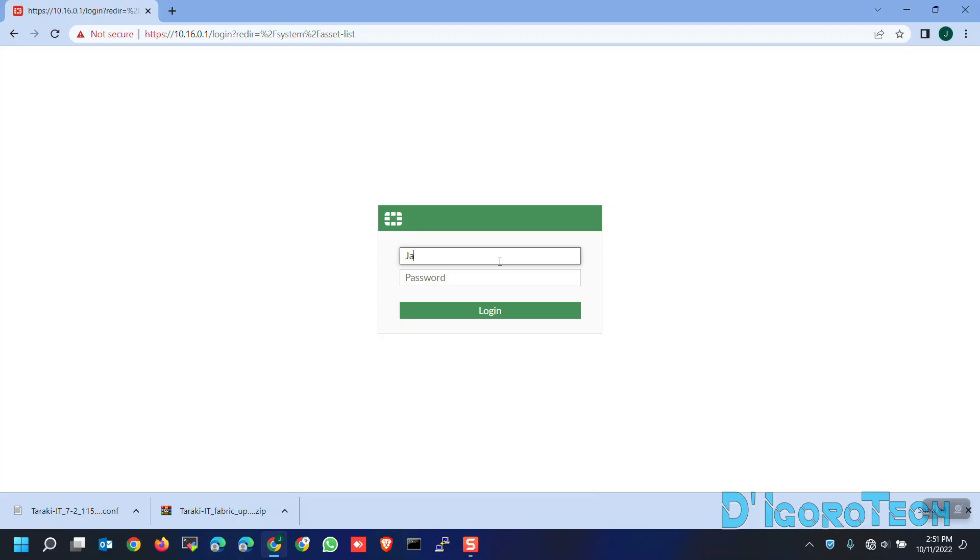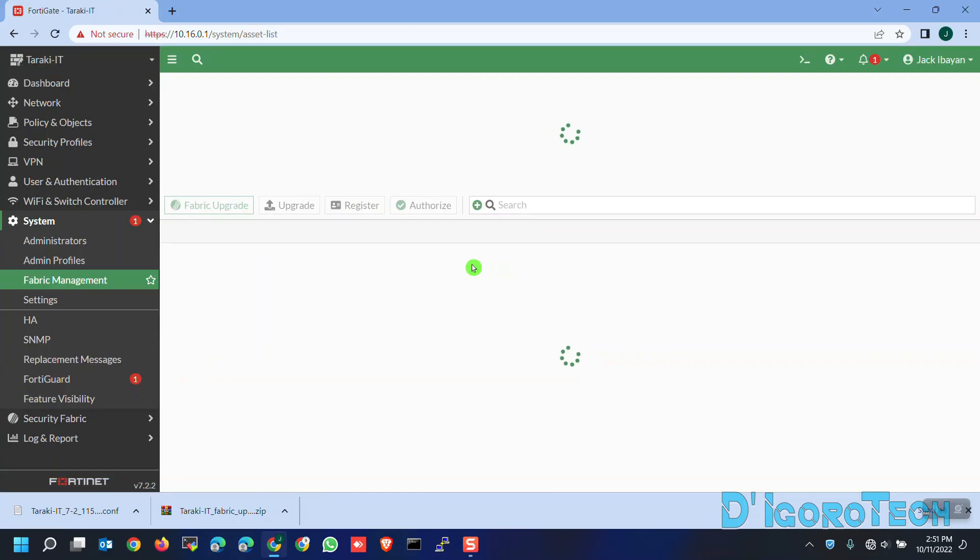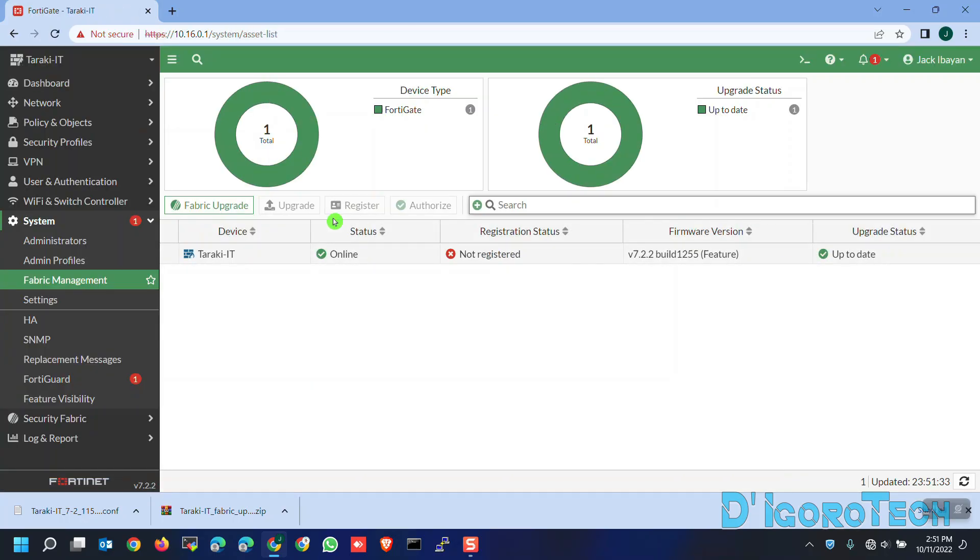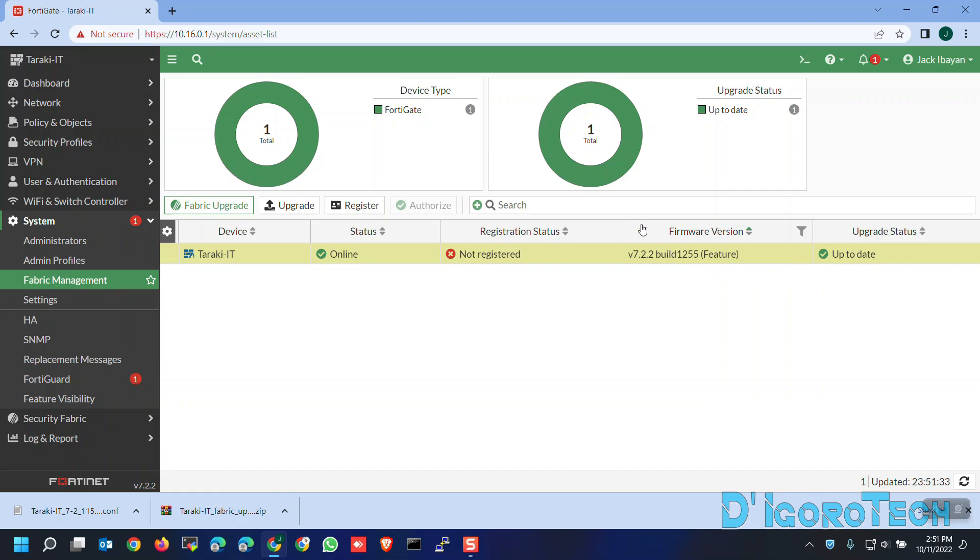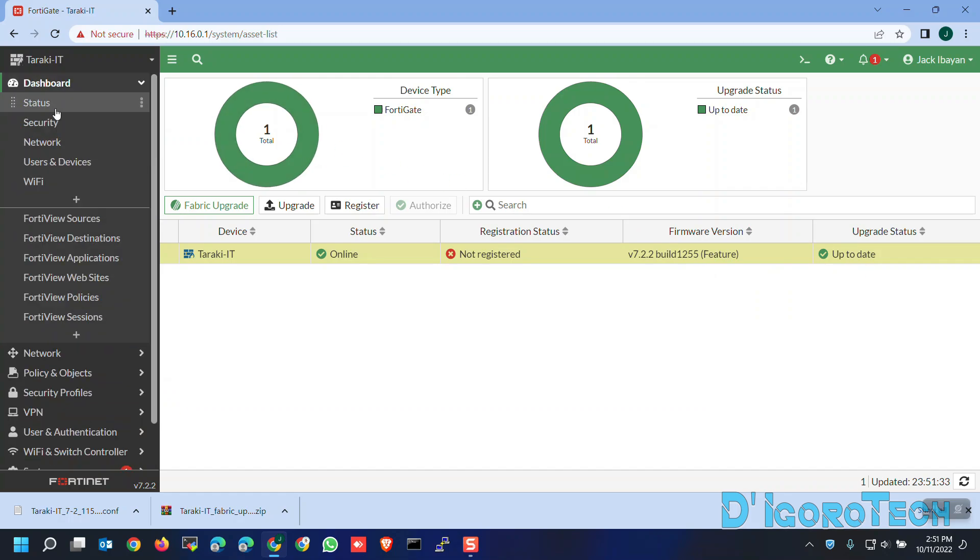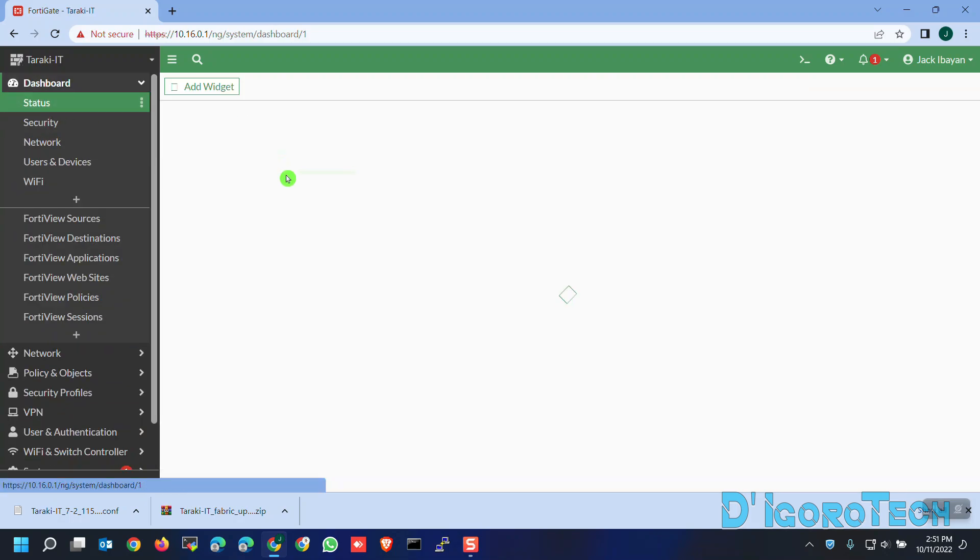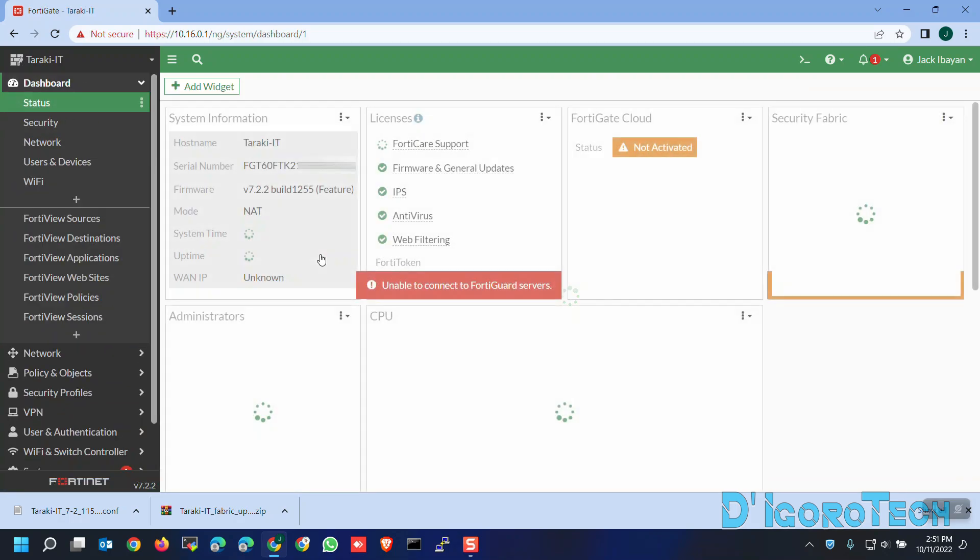Let's now login to the device. You can see the firmware version is 7.2.2. You can notice also the upgrade status is up to date. We can also check the dashboard. You can see the firmware details also from here.